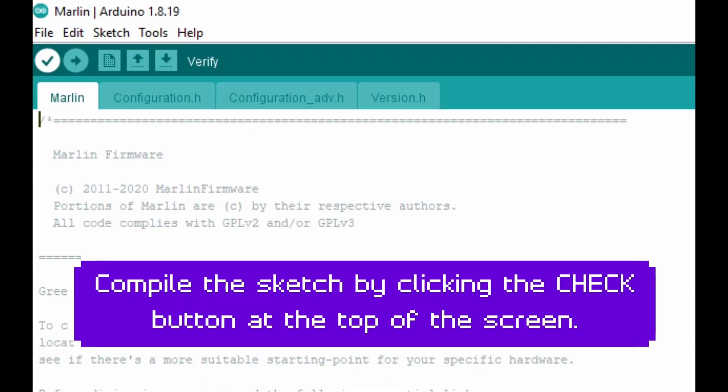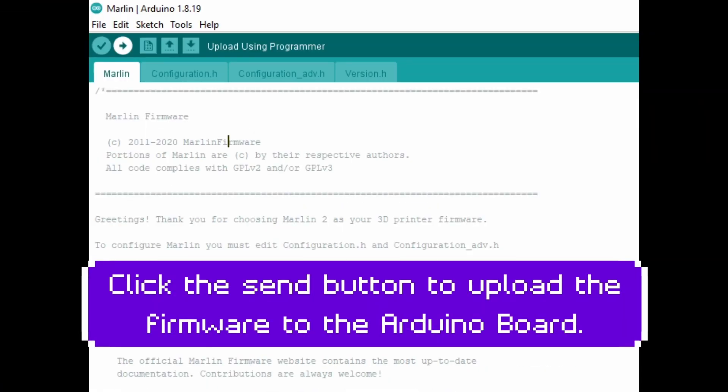Compile the sketch by clicking the check button at the top of the screen. Click the set button to upload the firmware to the Arduino board.